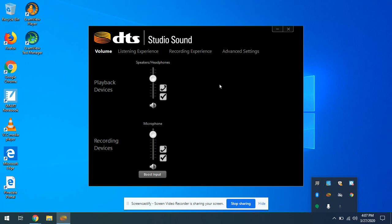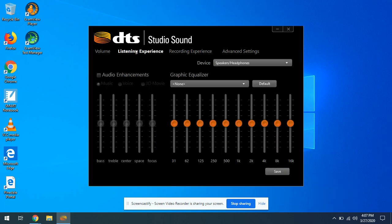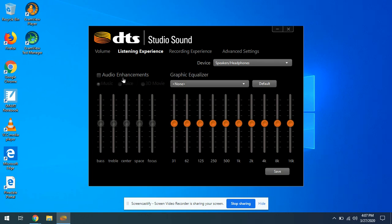There are two things you need to do in here. In the listening experience, this audio enhancements by default is checked on. Turn it off so it looks like this. Just uncheck that.